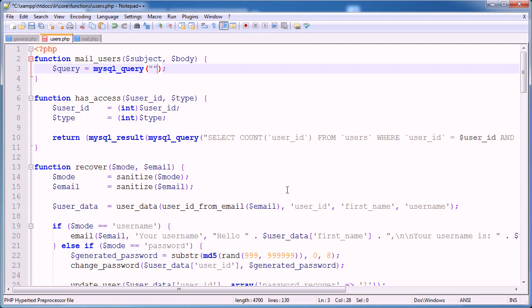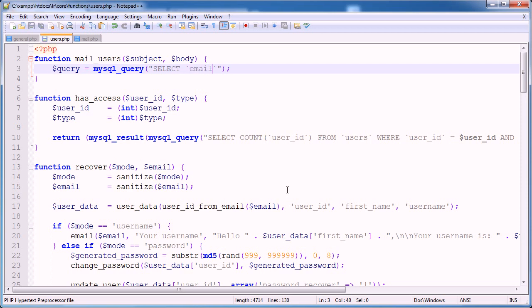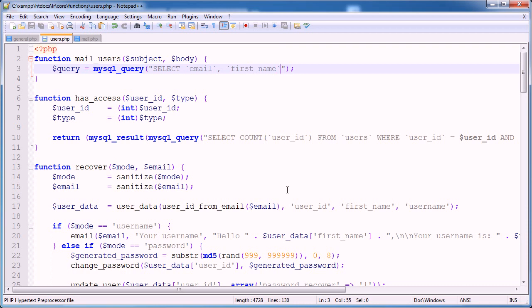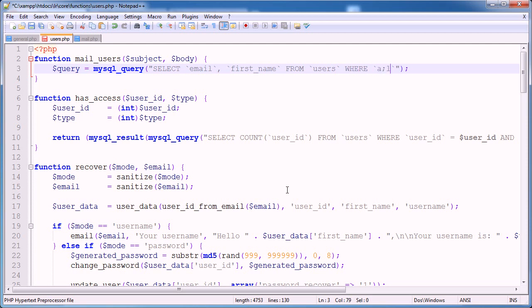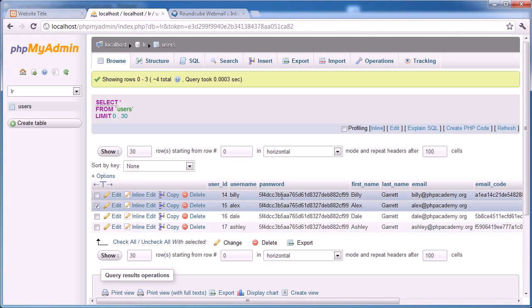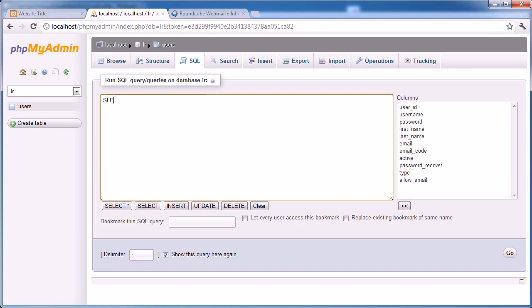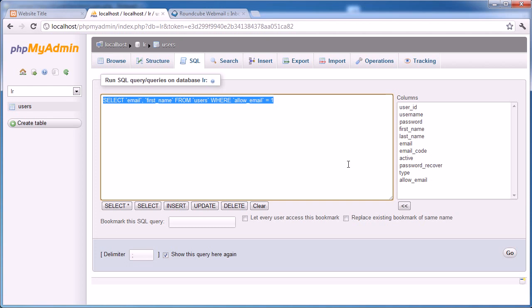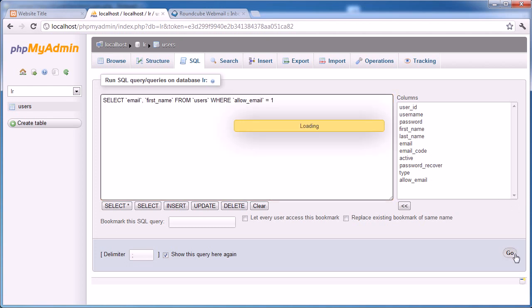So let's go ahead and quickly write this query out. The query is going to be select, now this is up to you which fields you want to select. The most important is email because as we go through all of our users, we need their email address. But I'm also going to select their first name. That's about it. From users where allow email is equal to one. So we're basically selecting all of the users where allow email is equal to one.